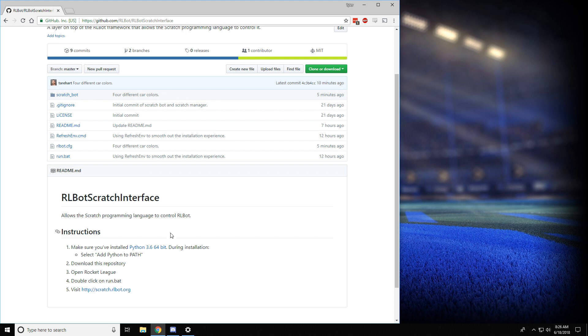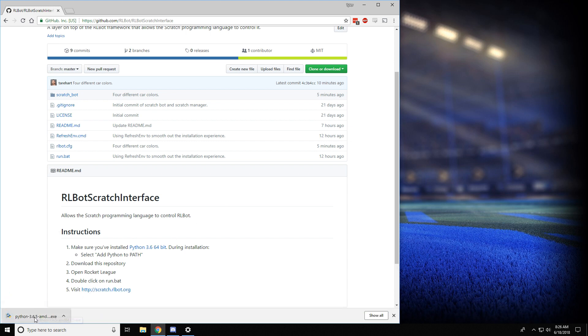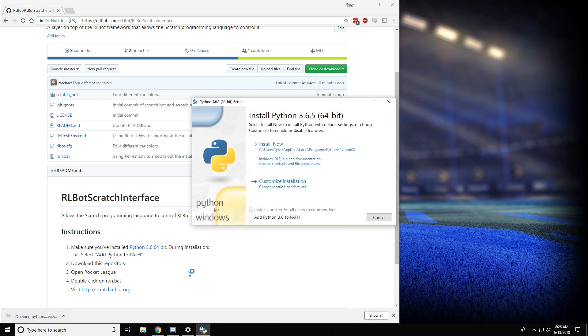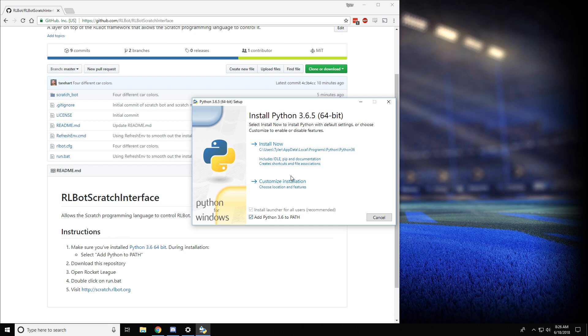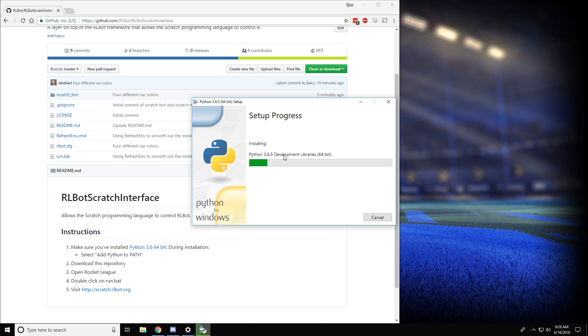The first thing we're going to do is install Python. Python is a programming language, but we're not going to use it directly. We just need it to help this whole thing work. Make sure you add Python 3.6 to path, and then install.